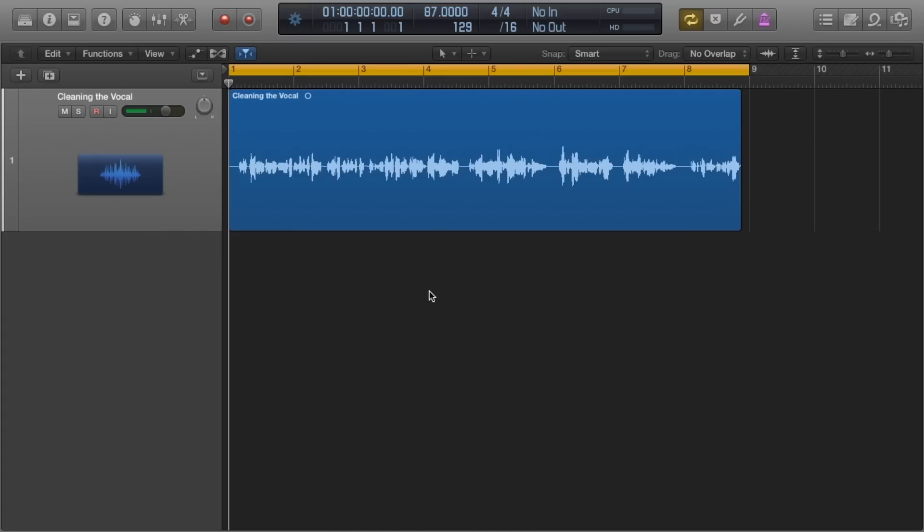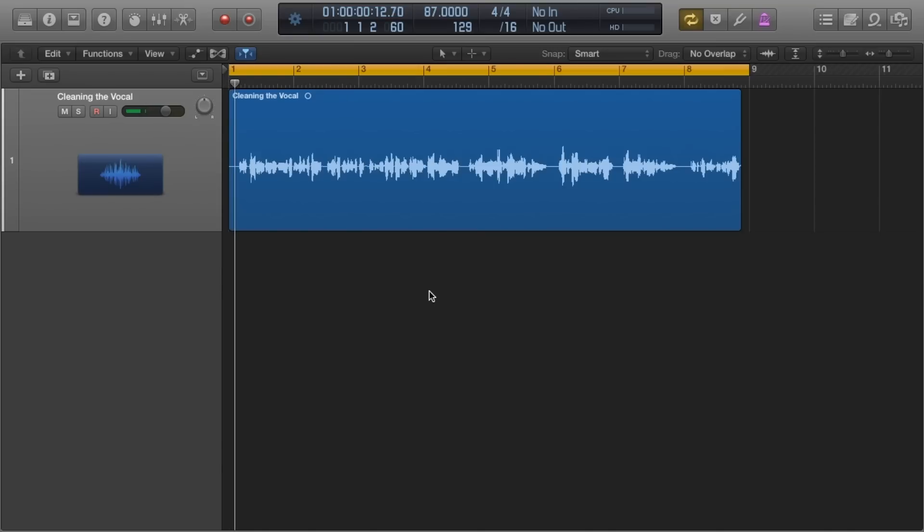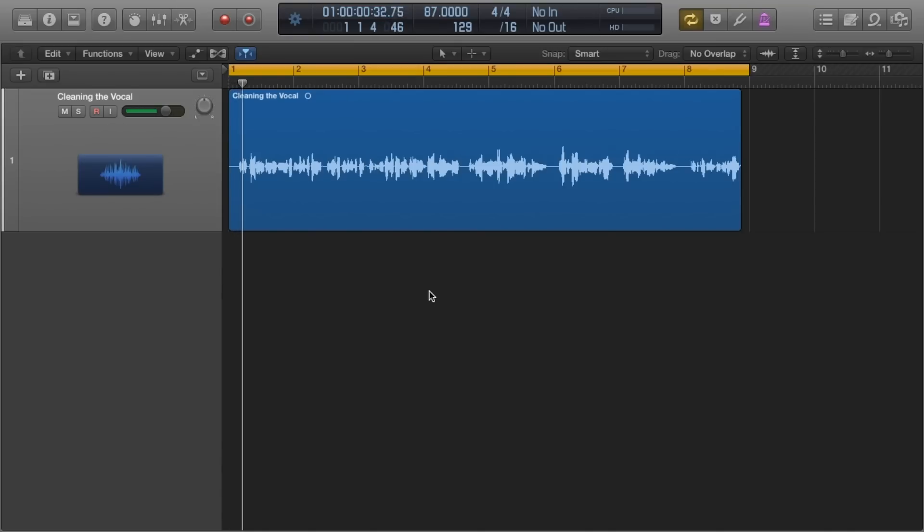Hey what's up guys, Stefan here. Last week we looked at comping, recording multiple takes and then choosing the best bits from each take to create the perfect take.